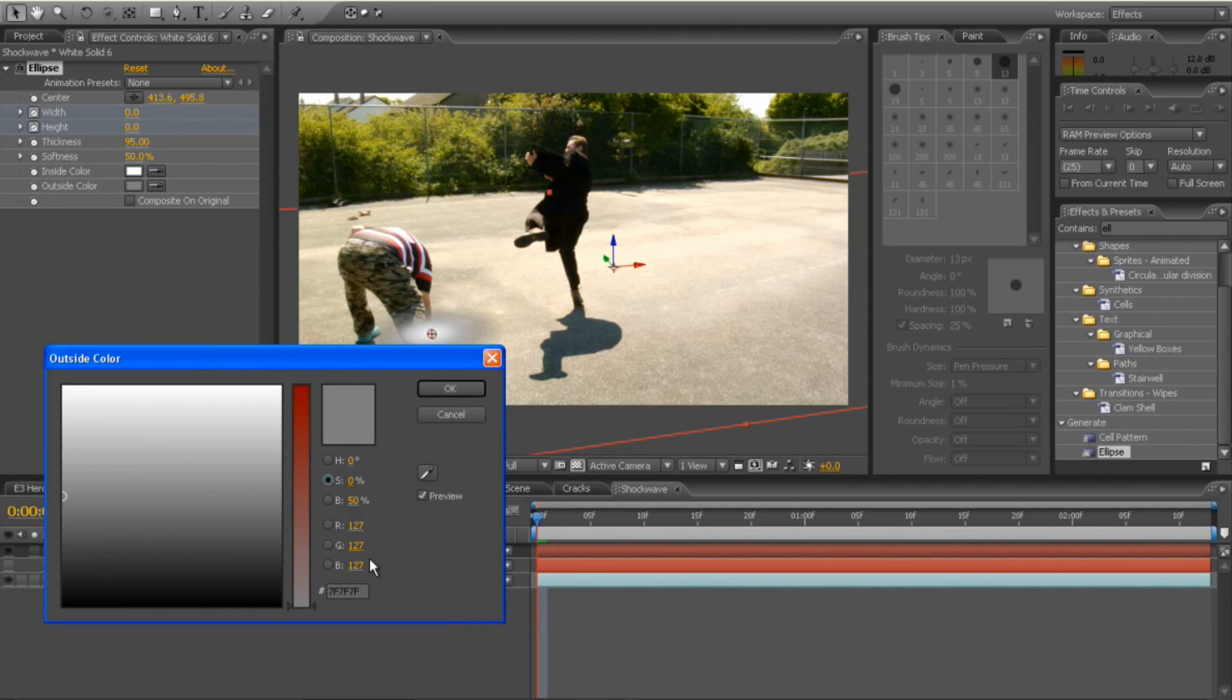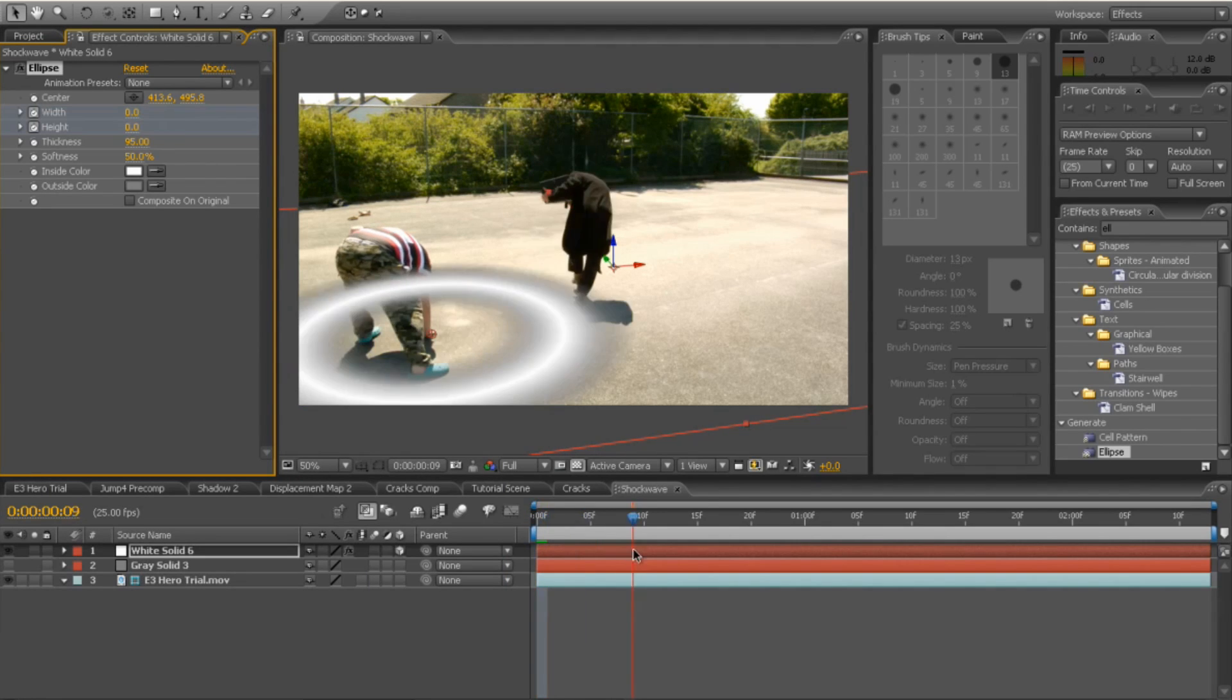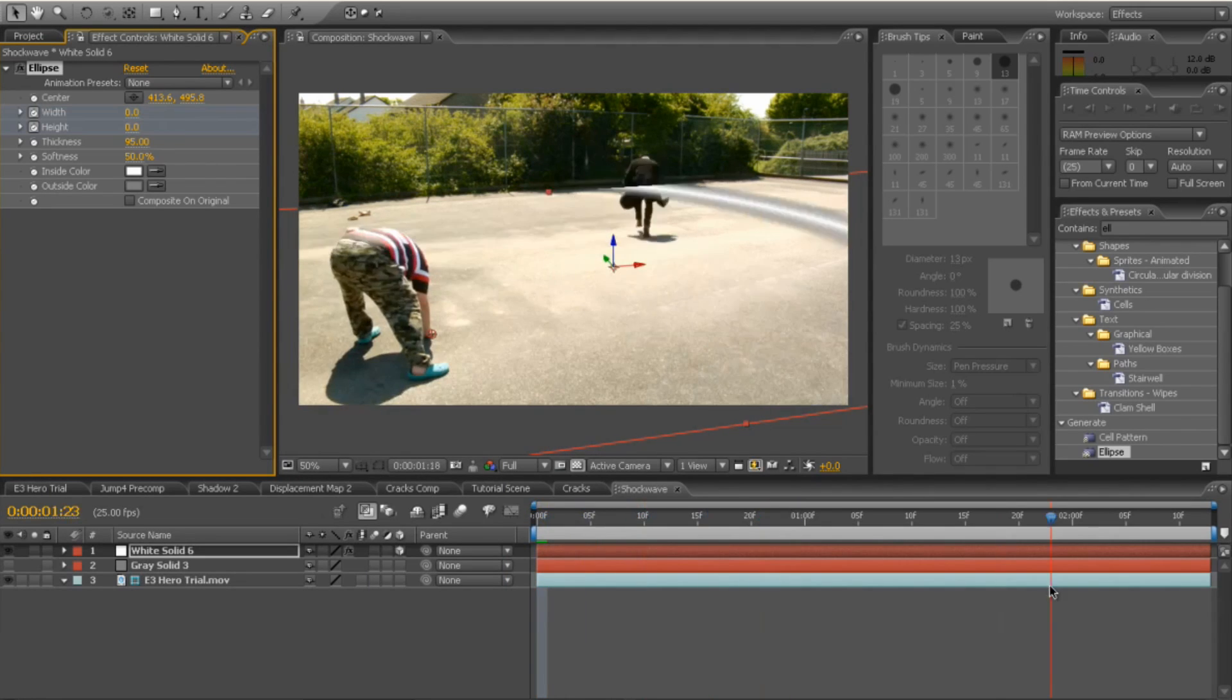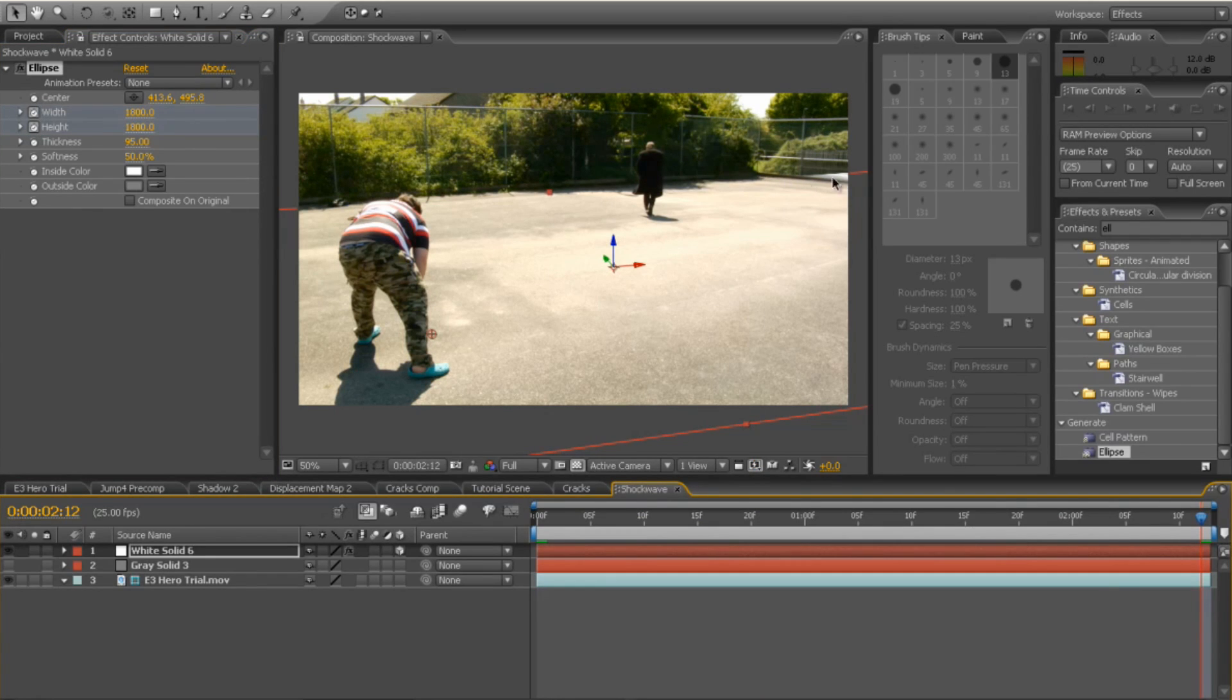And the outside colour, once again, needs to be our grey. 127, 127, 127. And once you've done that, go all the way to the end of your footage.